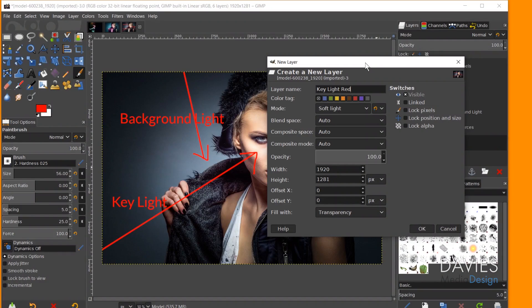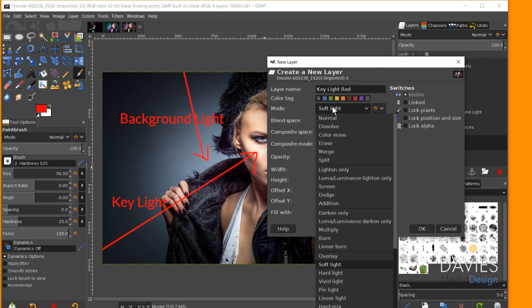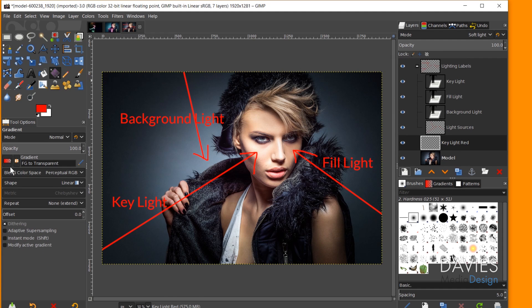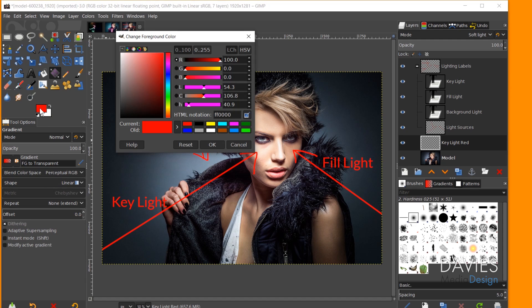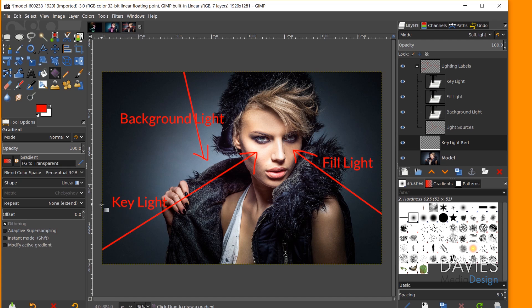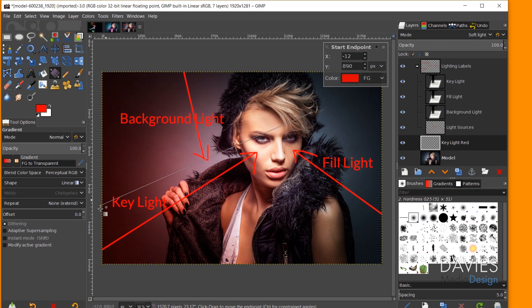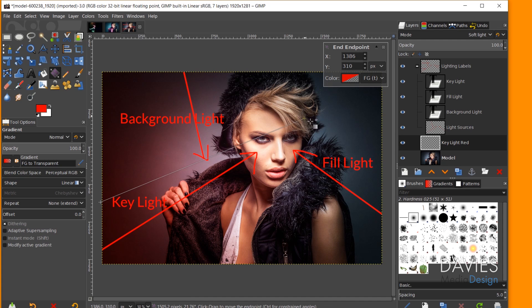I need to decide on the color combination — I'm going with red and magenta, as you saw at the beginning of the tutorial. I'll type 'Key Light Red' as the layer name, set the layer mode to Soft Light, and fill it with transparency. With the gradient tool, I'll set the gradient to Foreground to Transparent, shape to Linear, and the foreground color to red (using the HTML notation for primary red). I'll draw the gradient on the Key Light Red layer in the general direction of the key light, making sure the red covers the main lit portion of the face, and hit Enter.